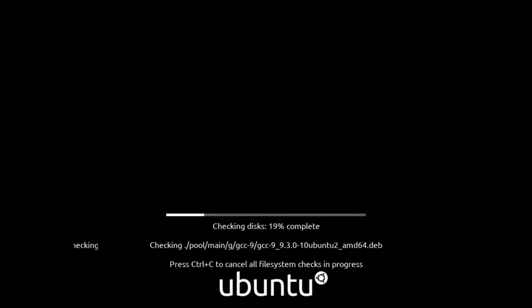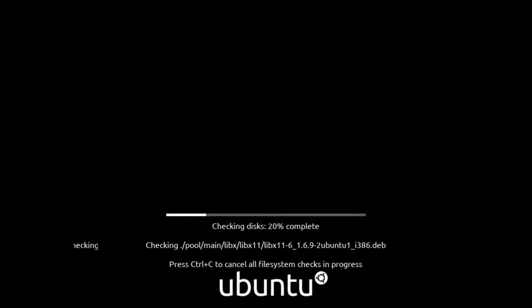First, you have to download the ISO from Ubuntu's official website and make a bootable USB or DVD and boot the system by that. There is a link in our video description by which you can download the latest version of Ubuntu. As Ubuntu is open source software, you don't need to bother about the price—it is free for all.